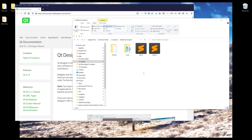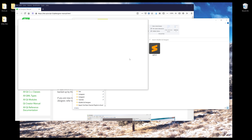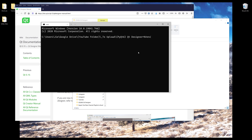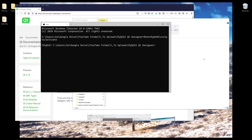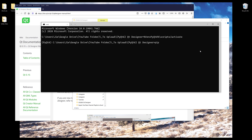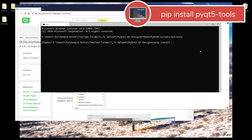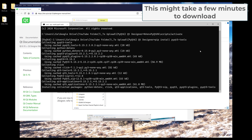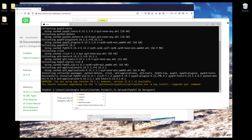To download Qt Designer, open the terminal first. Here we activate the environment — it's going to be a PyQt 6 environment. If you want to install Qt Designer, use the command: pip install pyqt6-tools. Once Qt Designer is downloaded, you want to locate the tool.